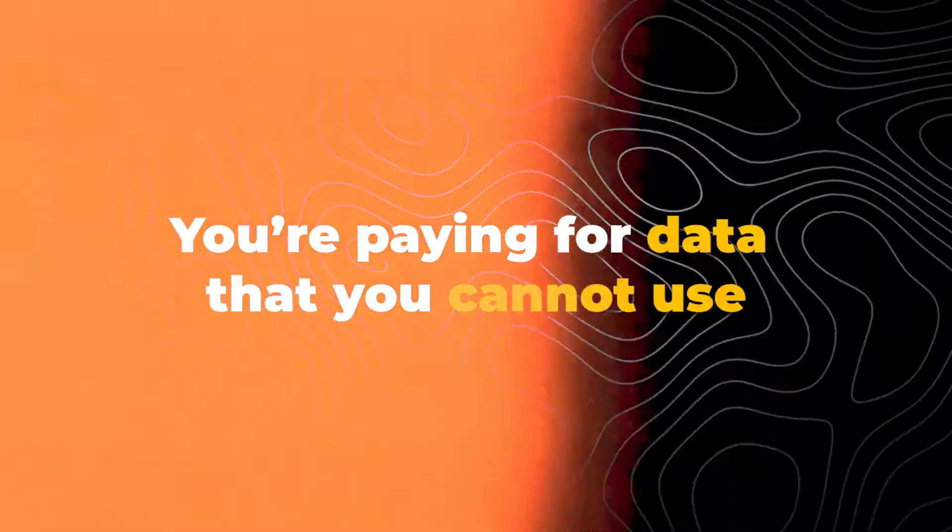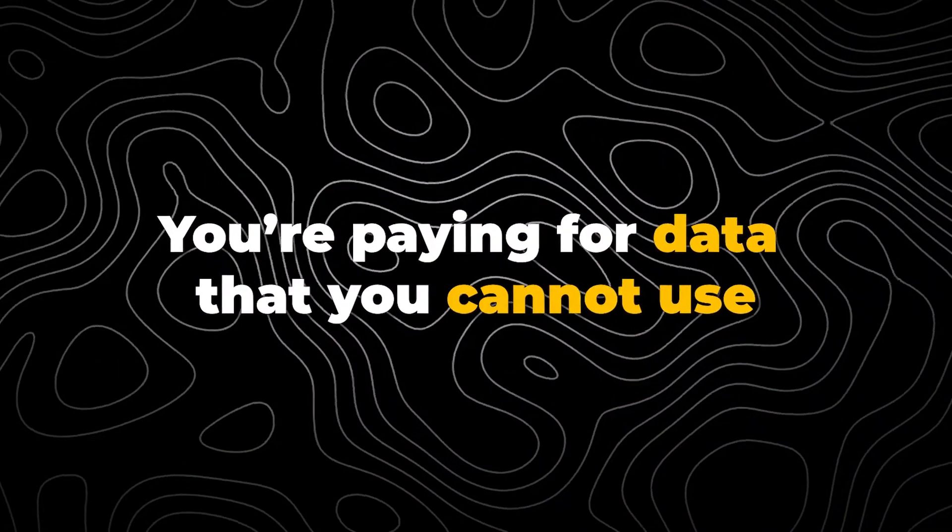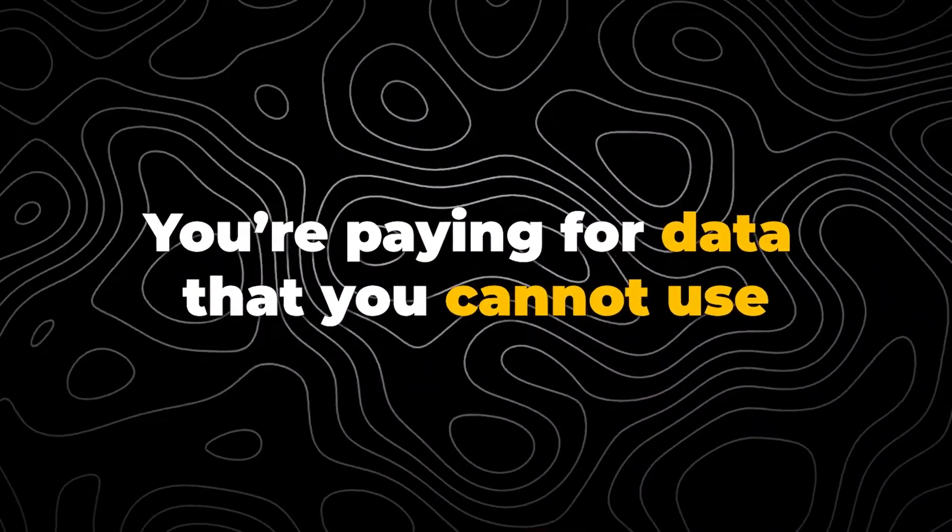Before we begin, you may be wondering why is that a problem? Well, first of all, you're paying for data that you cannot use, which in itself is a problem unless you like throwing money around.